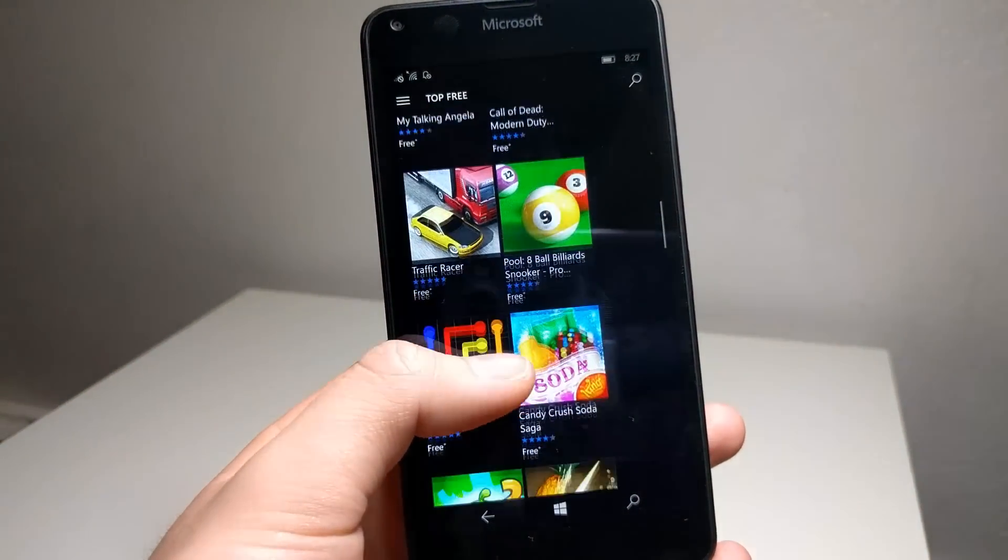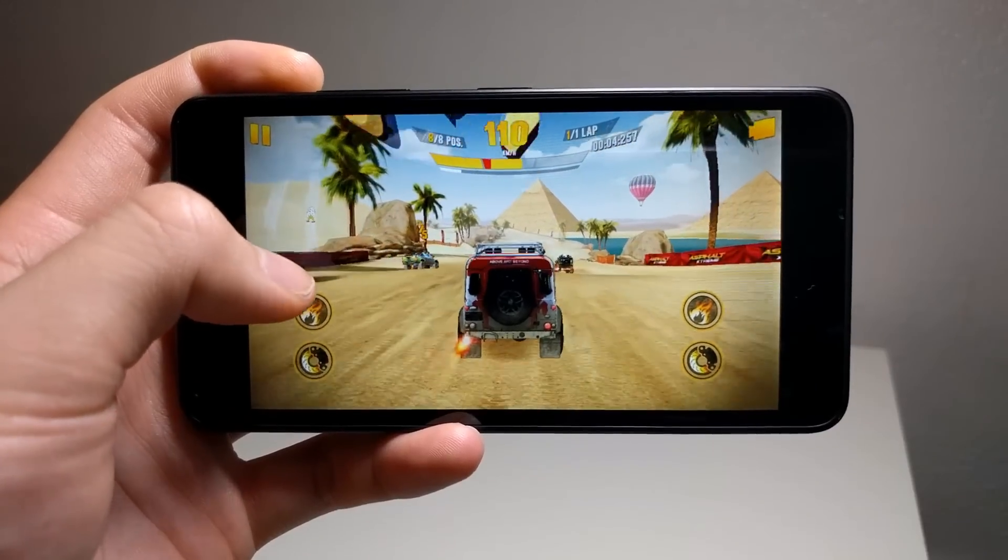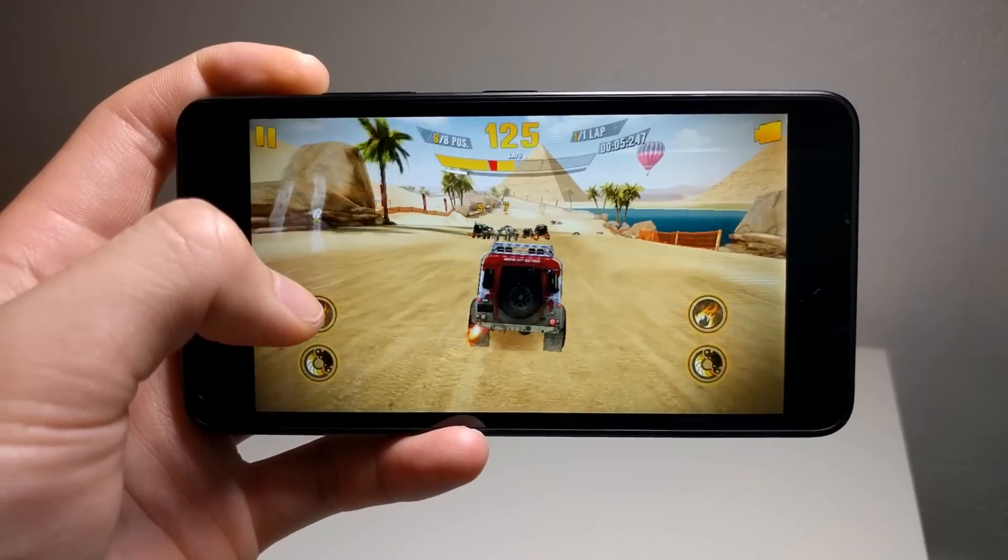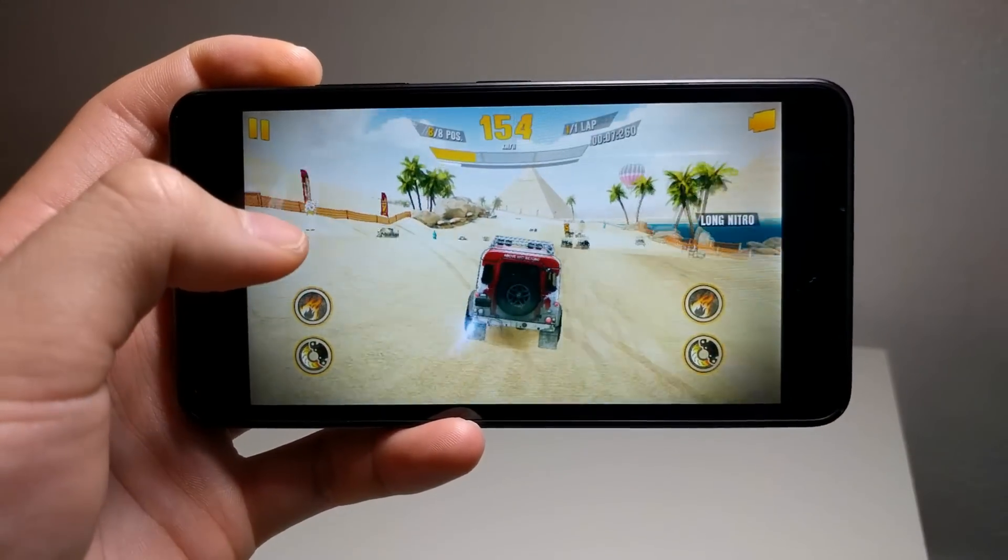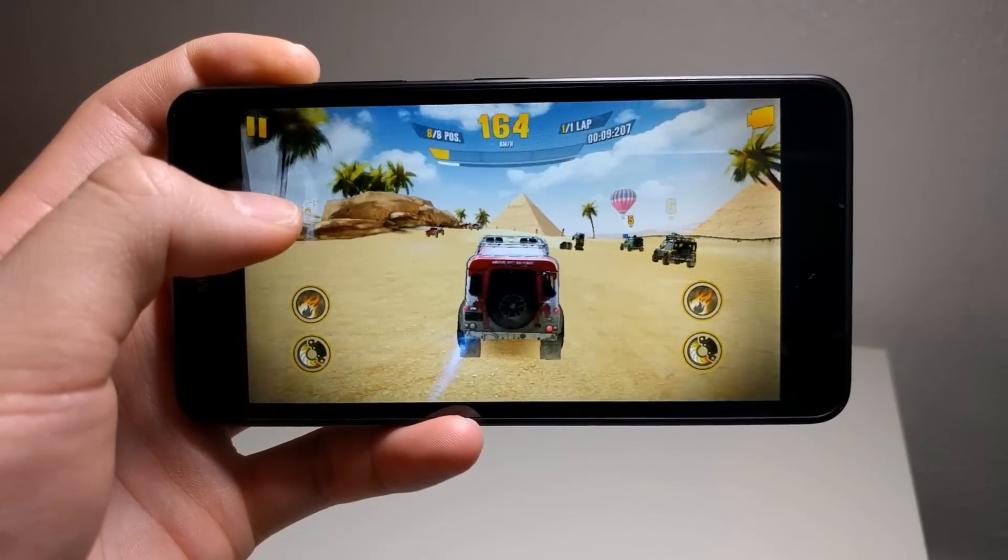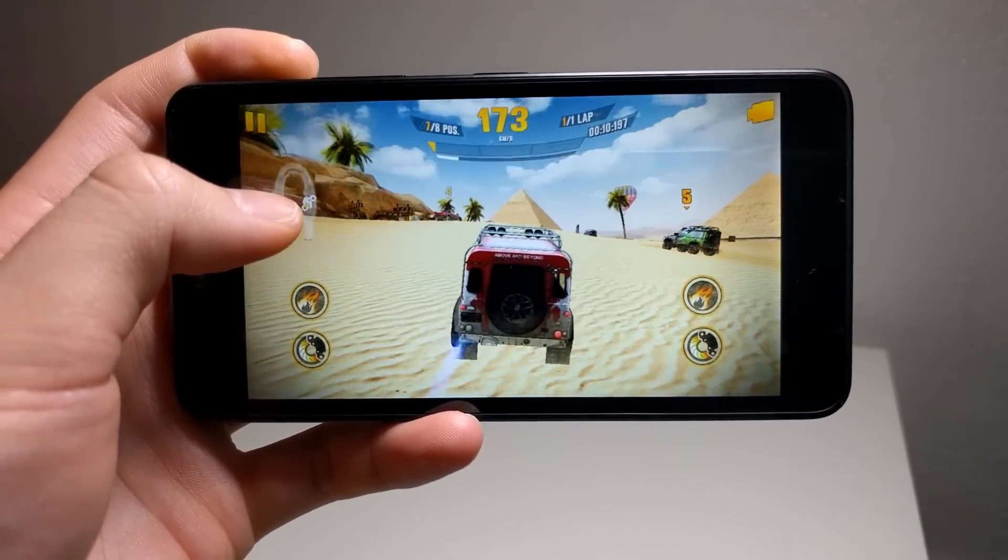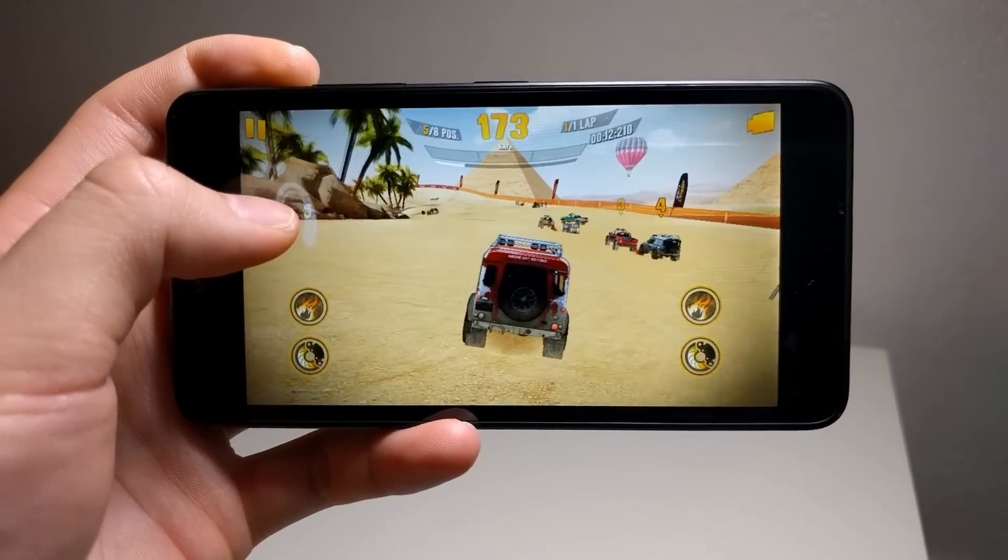However, it seems that Gameloft is continuing to release their major titles onto the store, including Asphalt Xtreme and Modern Combat. These games run quite well and allow you to change graphical settings for optimal performance.